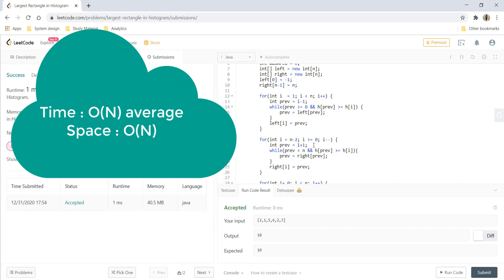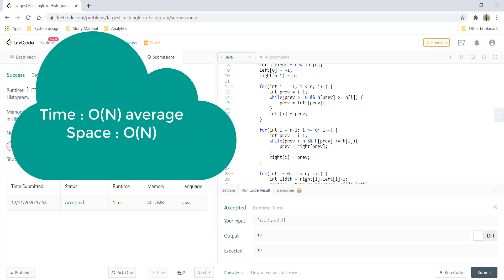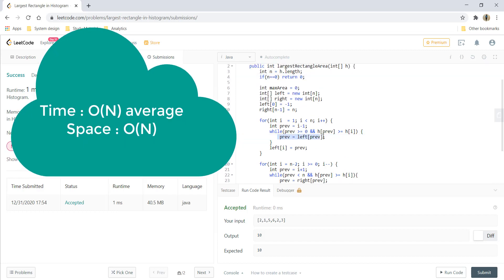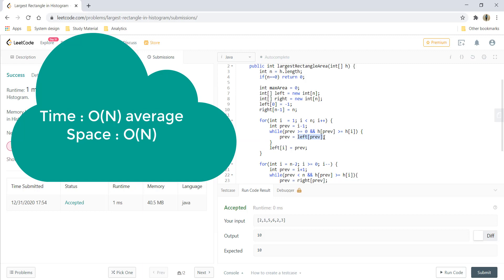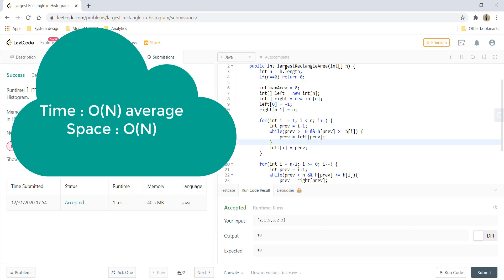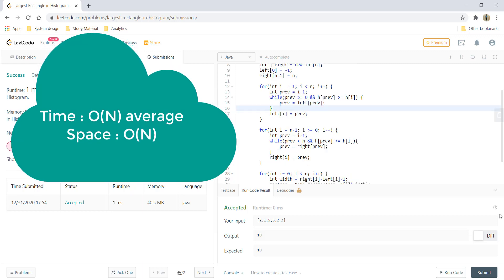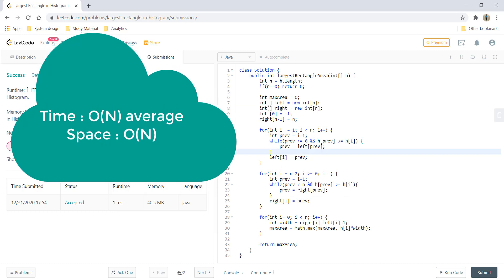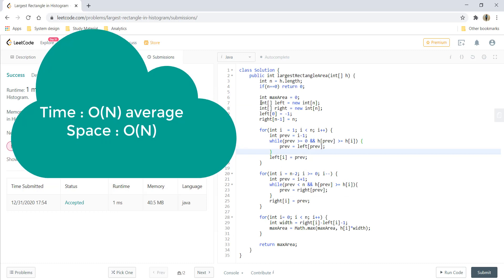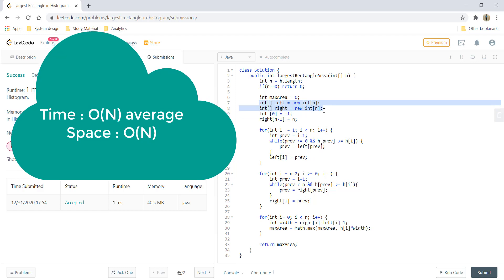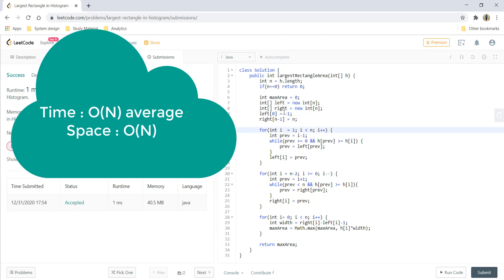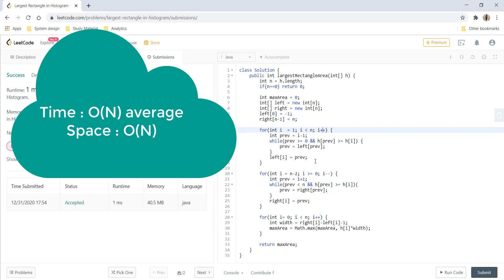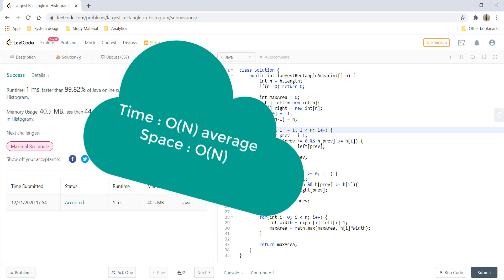The time complexity on average is O(n) because we are saving jumps by using left of previous and not going to each and every place, but it can also go higher than that. The space complexity is O(n) because we are using these two arrays to store left and right values. Now let's go and see the next approach which uses a stack.